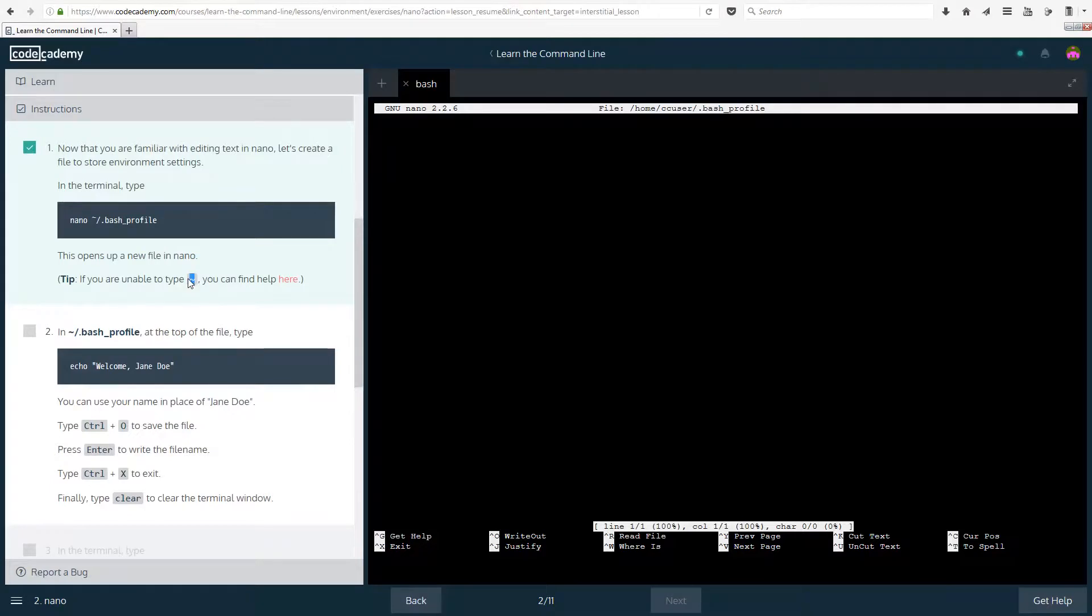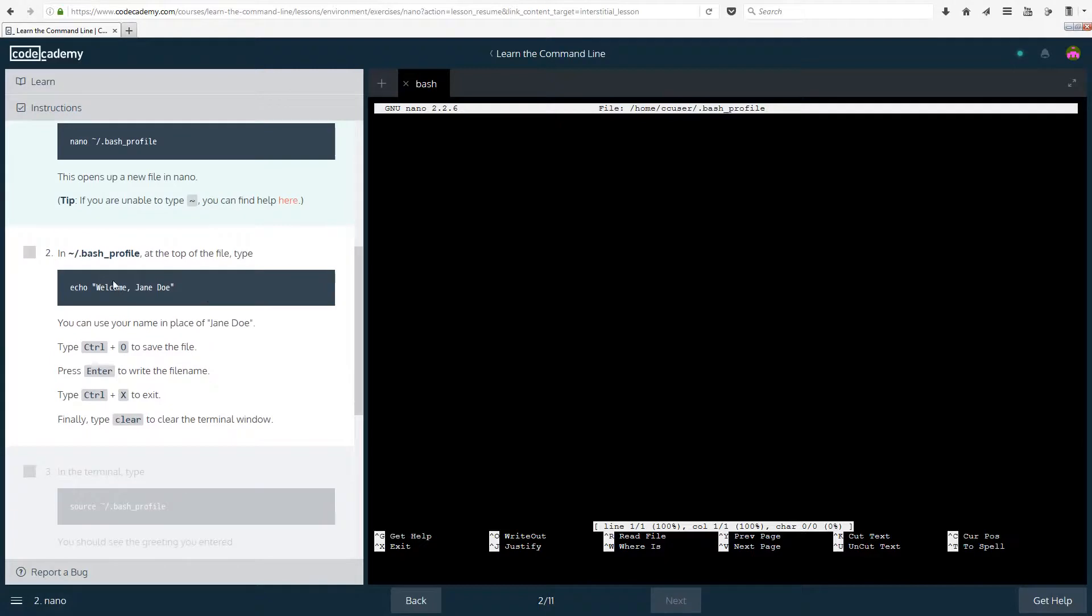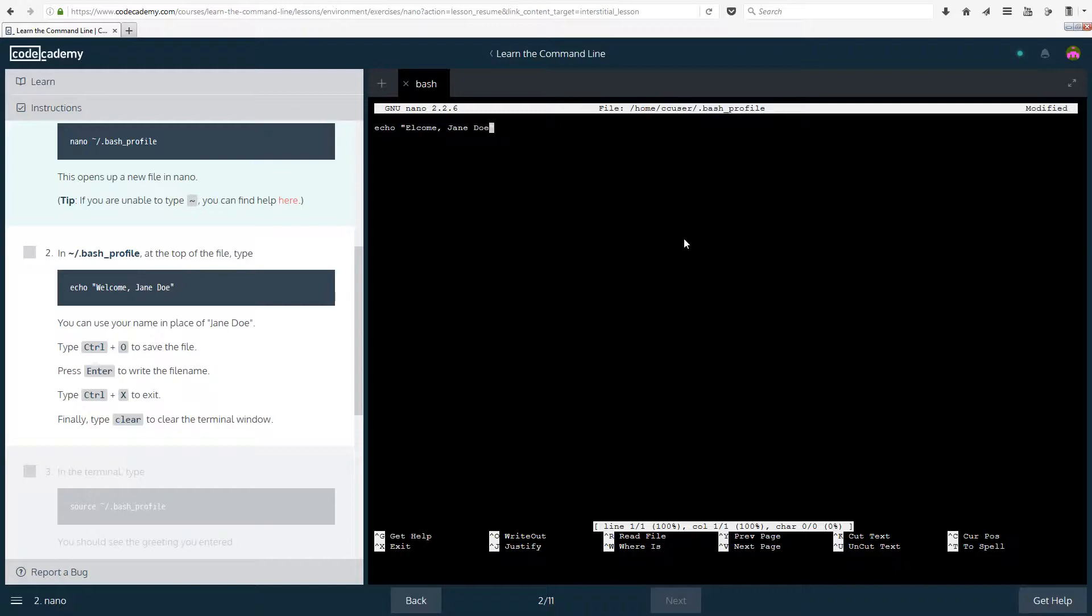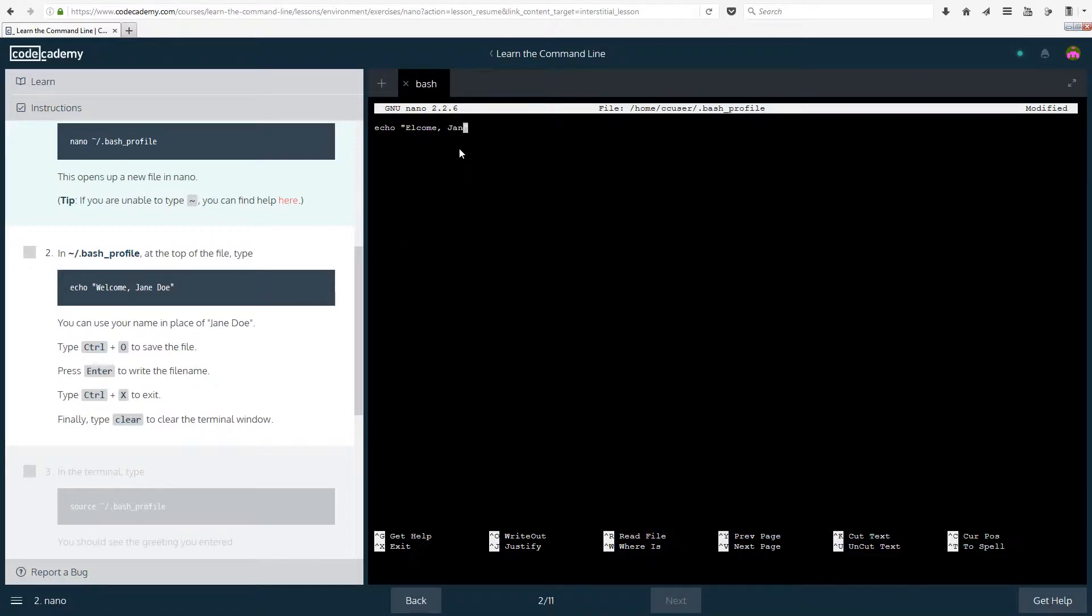So this opens up nano, if you are having problems typing tilde, then go there. I didn't have any problems, I found my tilde key. So in this file that we have just created, at the top of the file type echo and welcome Jane Doe, even though I want to be John Doe, but okay. Also if you get like a search box here, just do ctrl c, that just cancels it. I got that for some reason. You can use your name in place of Jane Doe, I'm going to put my channel name, there we go.